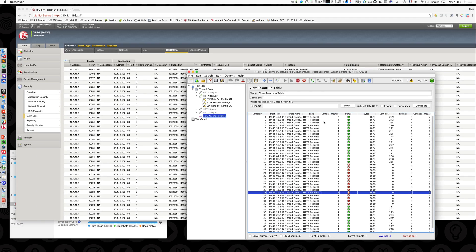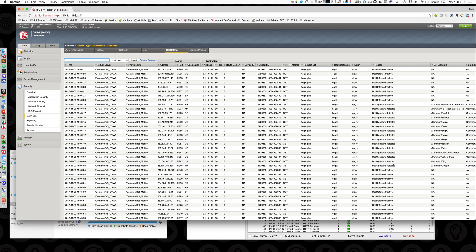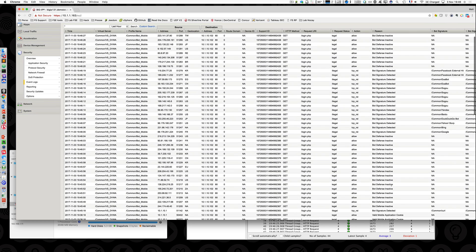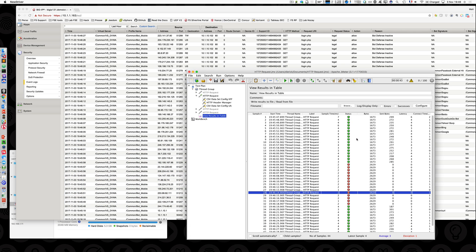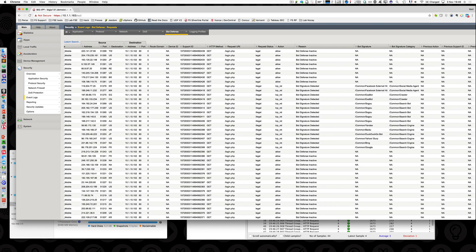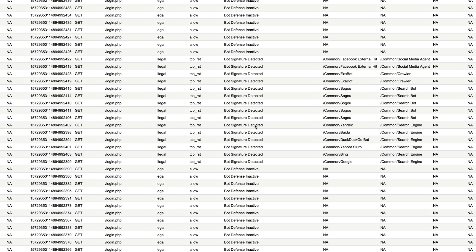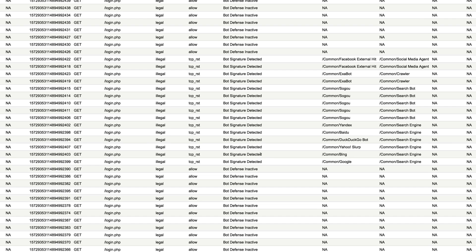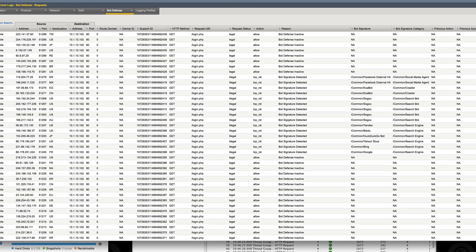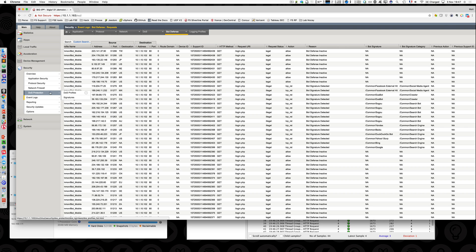Looking at the logs, you can see some legitimate ones - the curl request - and illegitimate ones where I tried to mimic a search engine bot without using the right source IP address. The BIG-IP did the reverse DNS lookup and it didn't match, so those requests are blocked with a TCP reset. This is called bot signatures - very simple to put in place. The next step is proactive bot defense.